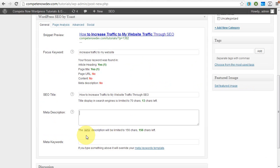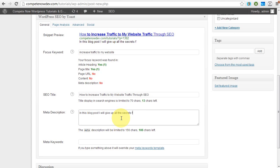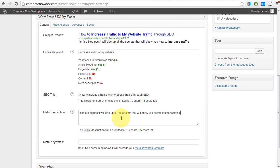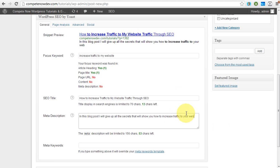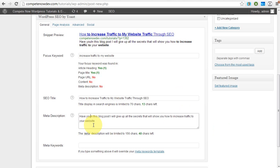And that also has a character limit. So I'm going to say in this blog post, it will give up all the secrets that will show you how to increase traffic. So now what we can see here is sometimes it can be harder to get these terms in. This is why we're going to make the video. So my keyword I'm trying to do is increase traffic to my website. Here, I can't really type my website, but what I'll do is in this blog post, increase traffic to your website.